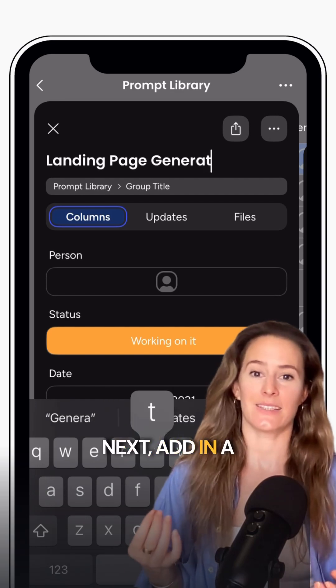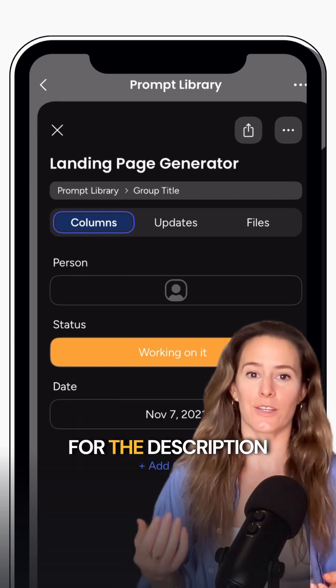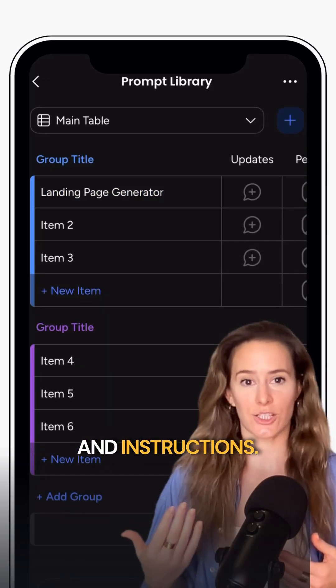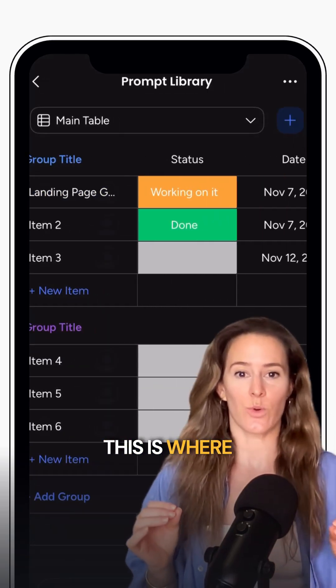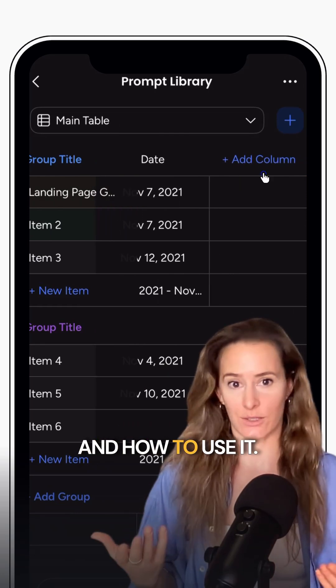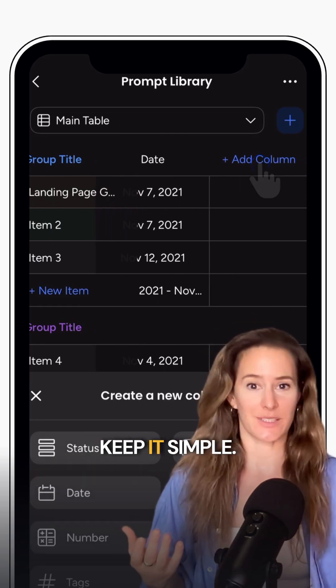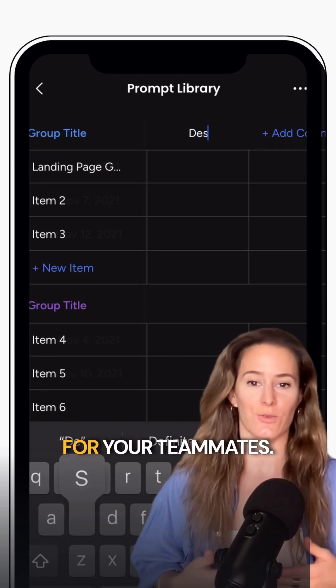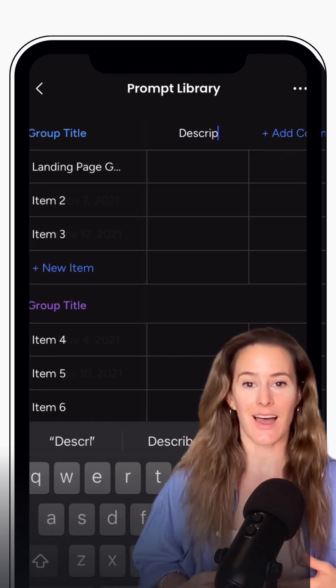Next, add in a text column for the description and instructions. This is where you explain what the prompt does and how to use it. Keep it simple — think of it as quick instructions for your teammates.